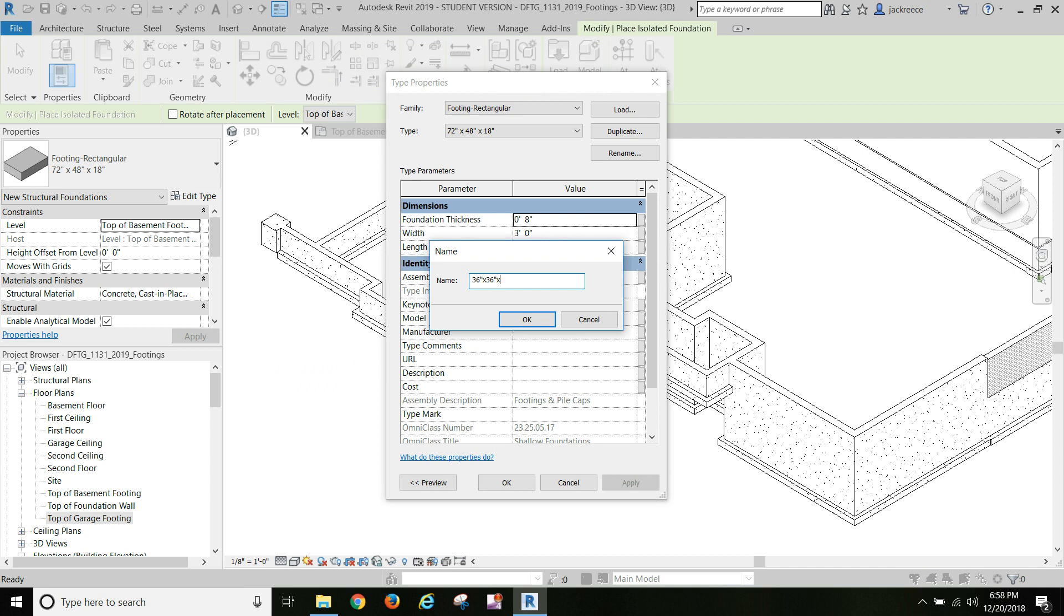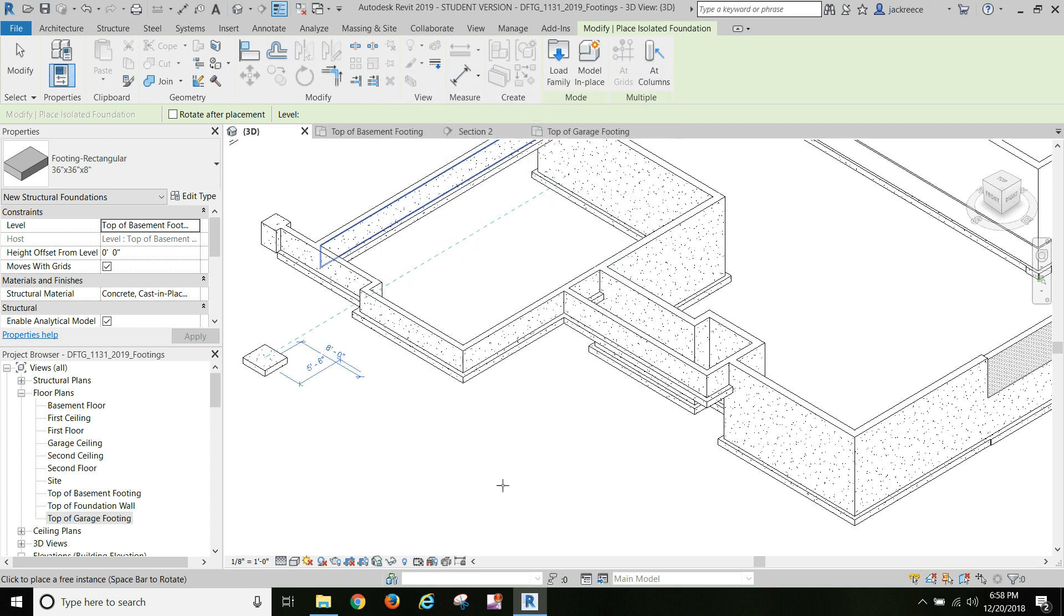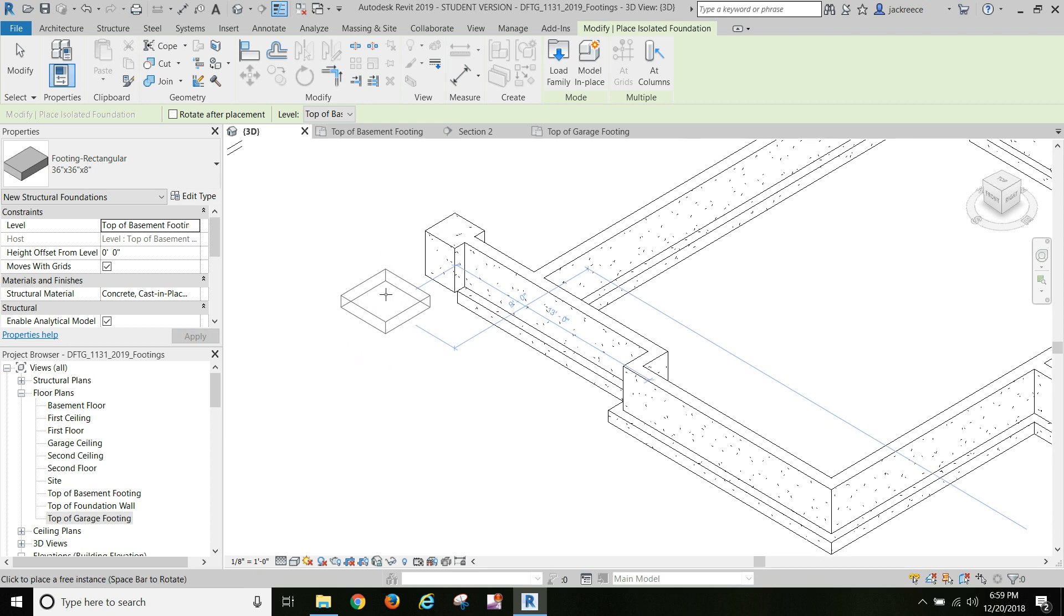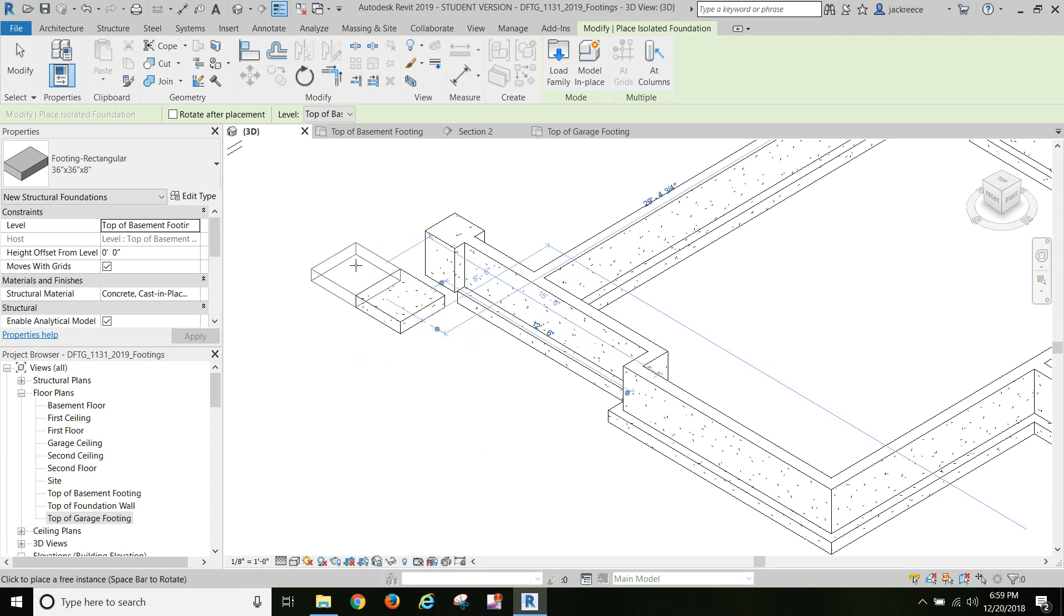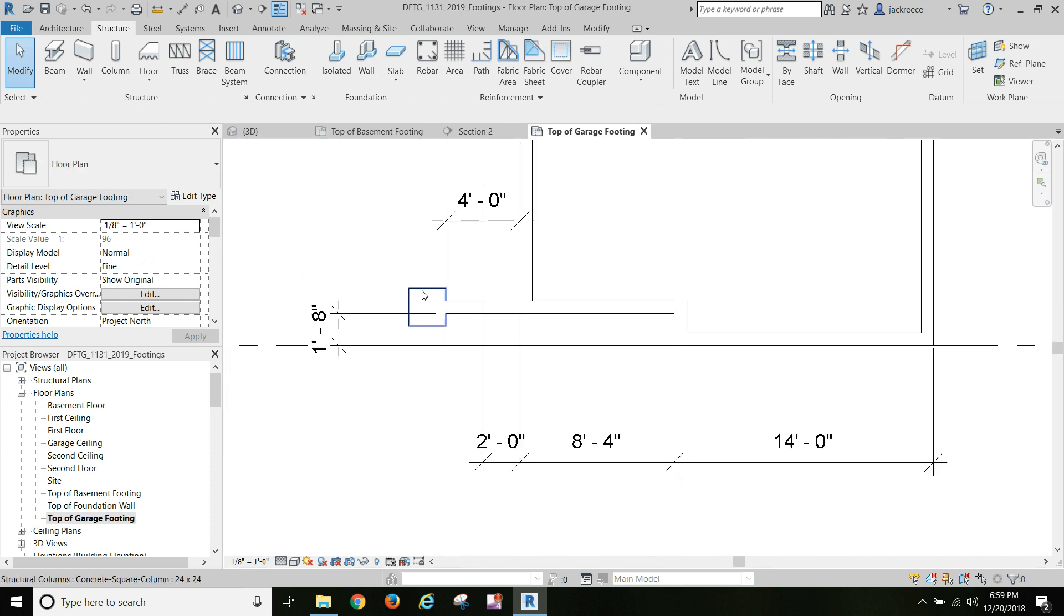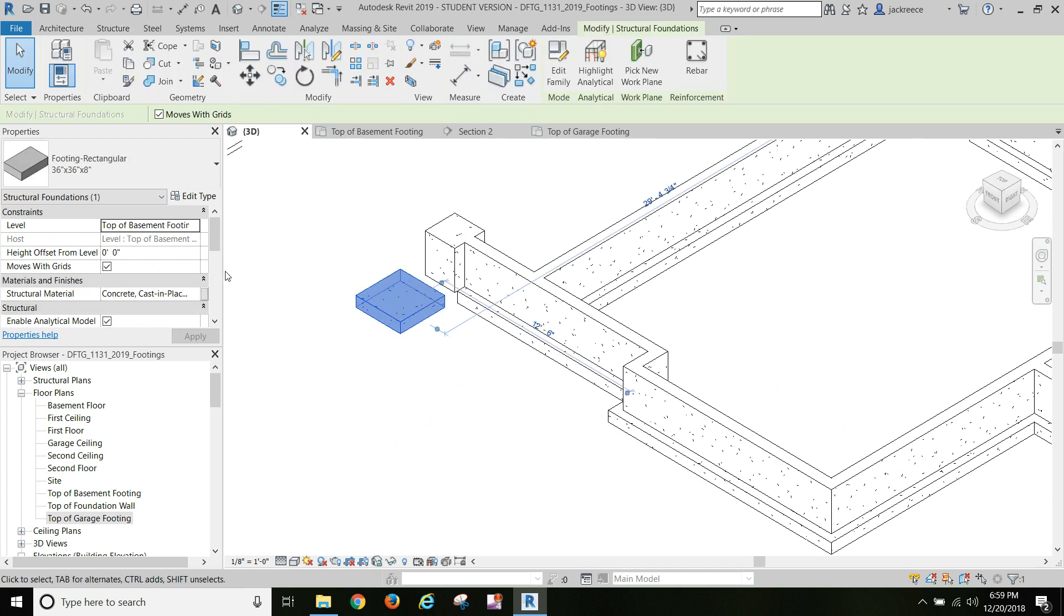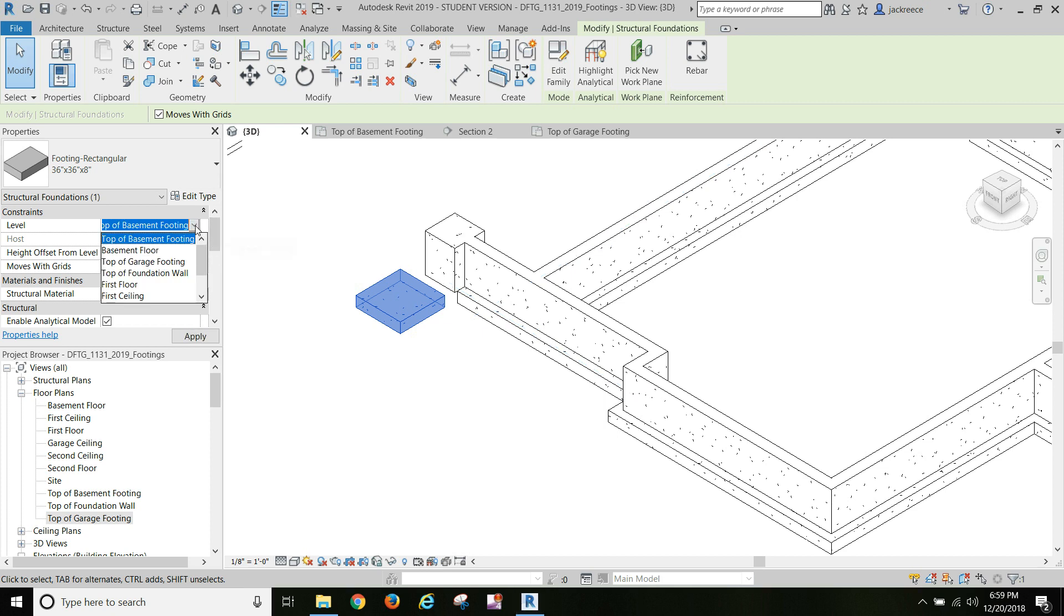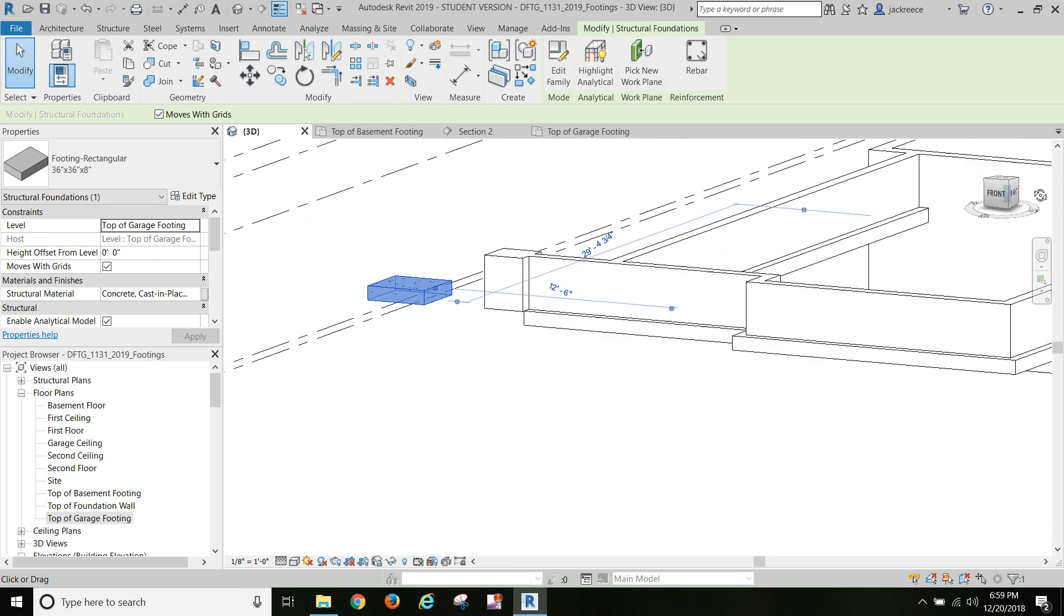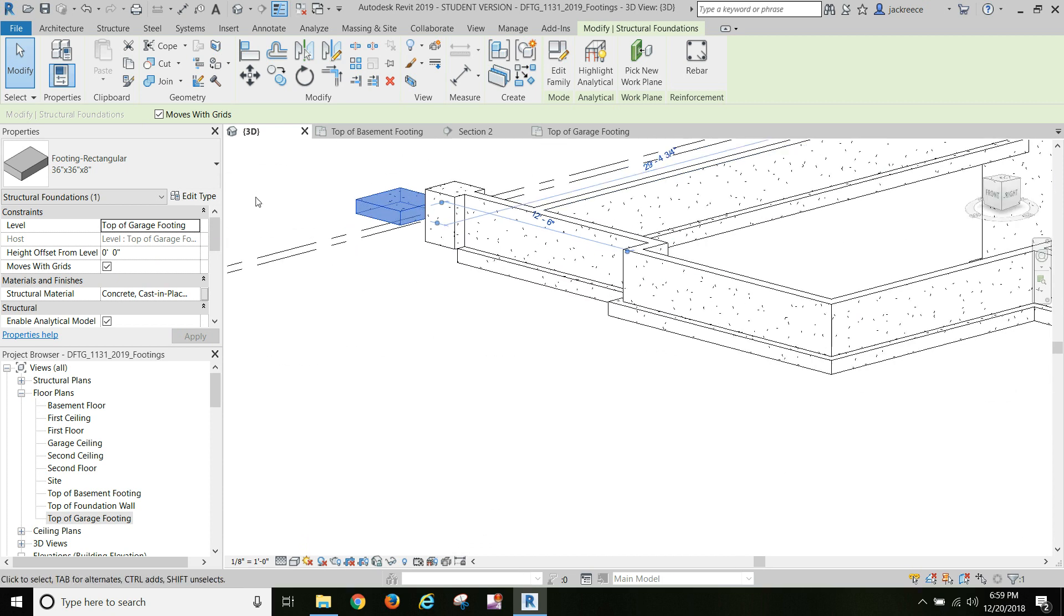I should have known better - 36 inch by 36 inch by 8 inch. We'll pop it there. We're gonna put it at top of basement footing level. It's got the level right on it.